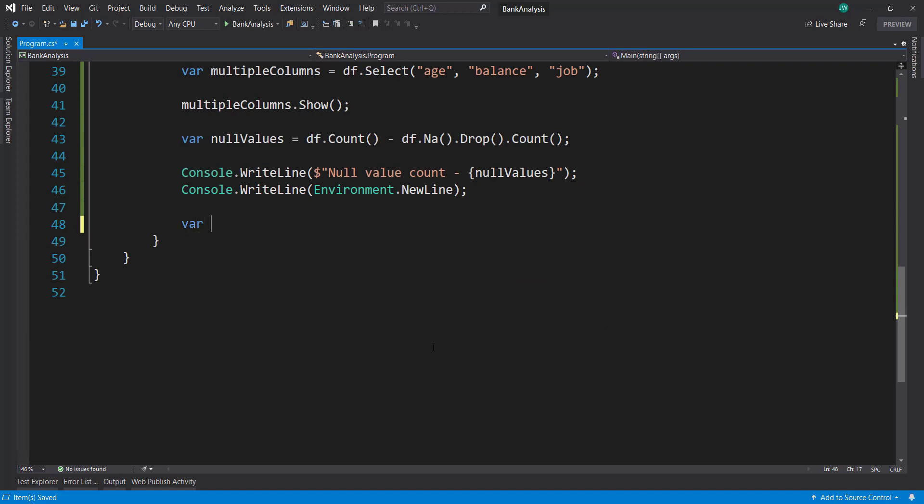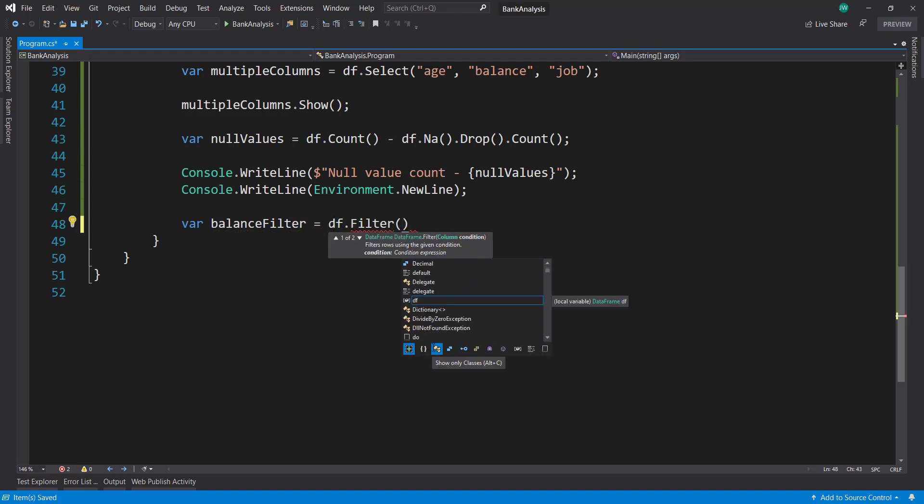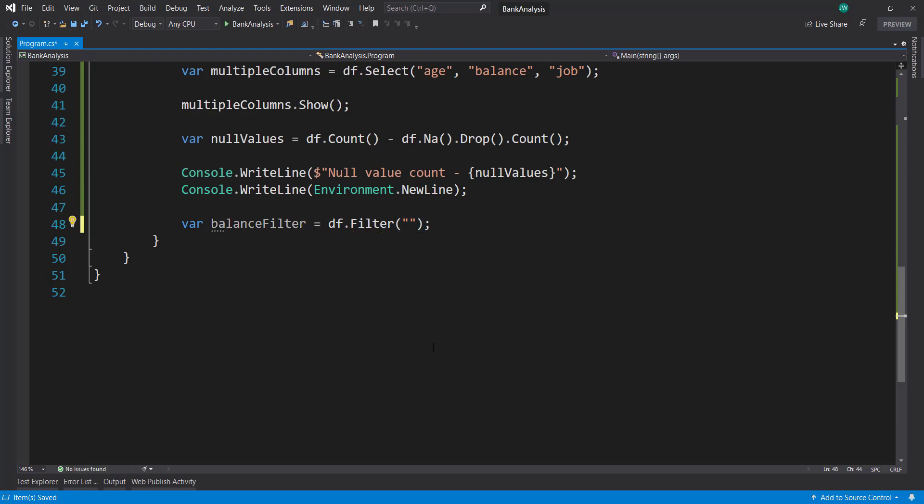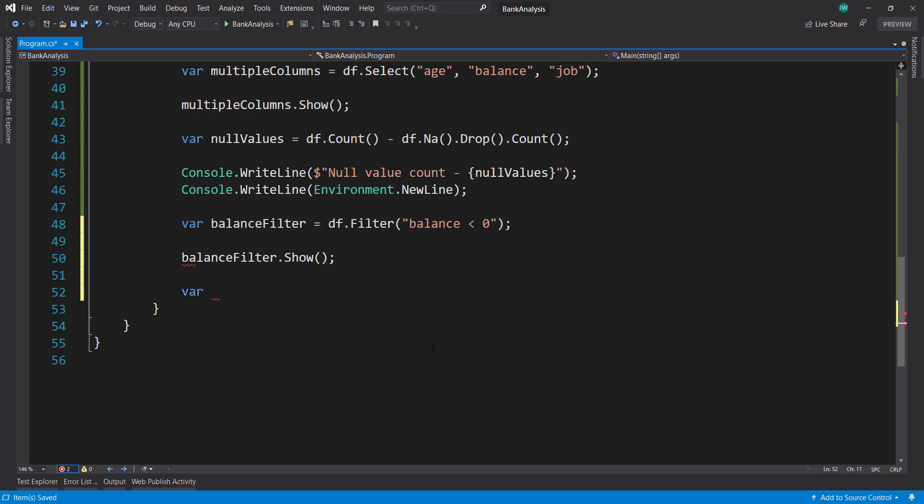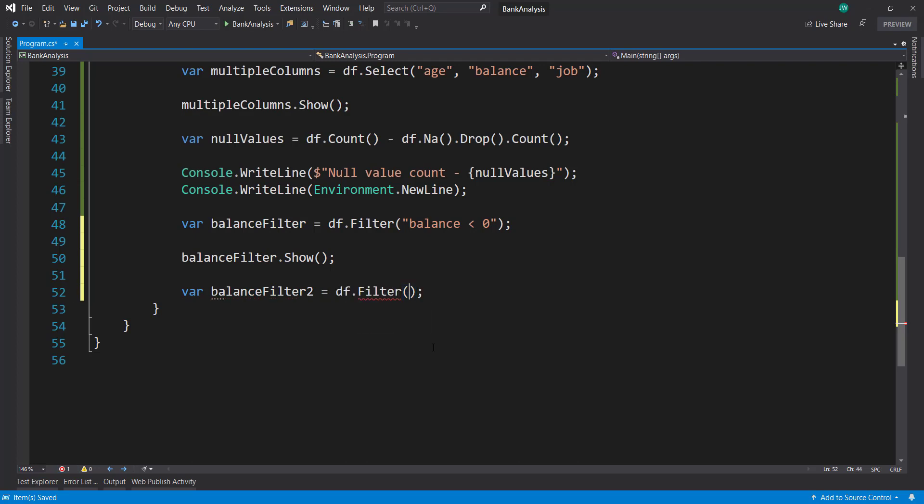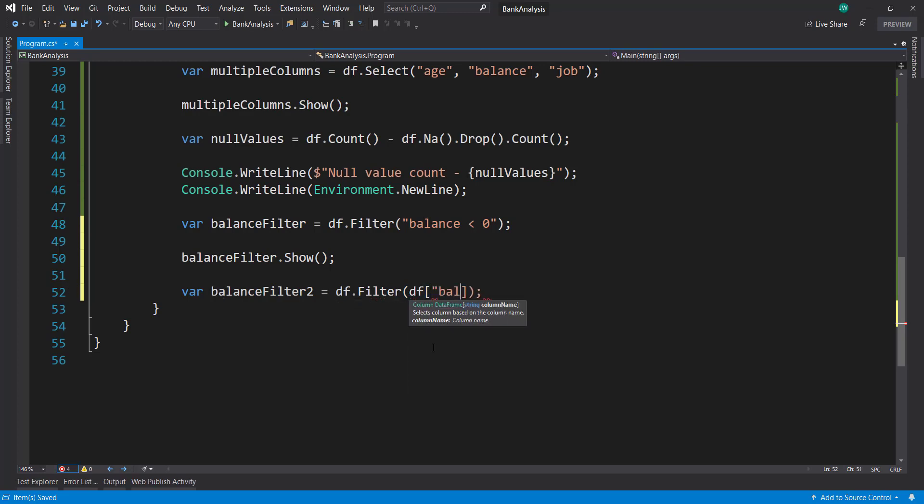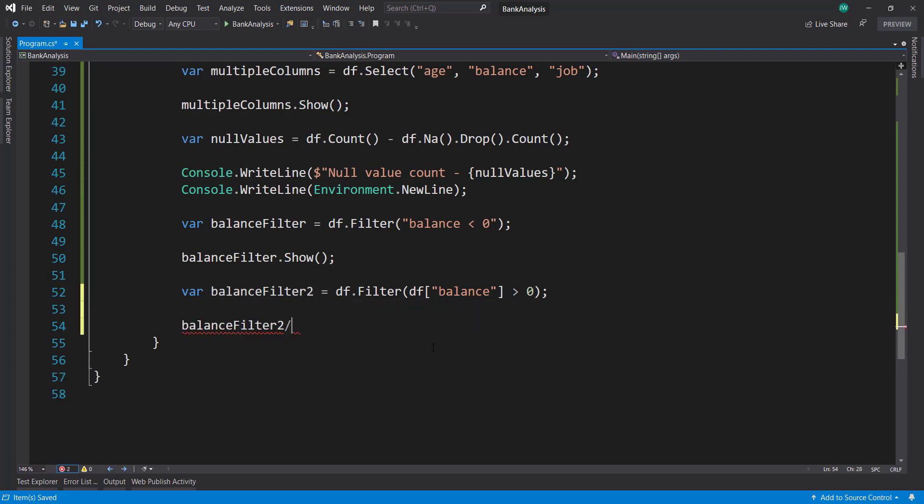Another thing you can do in Spark here is that you can do some filtering using the filter method. And here you can pass in a string of how you want to filter. So let's say I wanted to take the balance. And I want all the balance items that are less than zero. And let's do the show on that. But I can also do another filter. Call the same method. But I can use, I can get the column directly using df with the brackets. And pass in the column name like it's a dictionary. Now I want all the balance greater than zero. And we'll show that out as well.